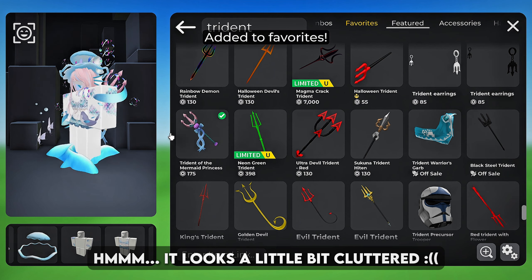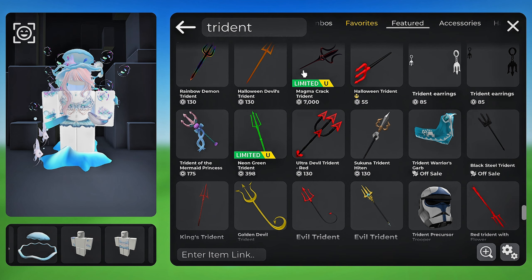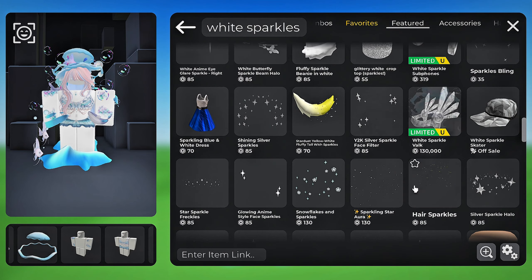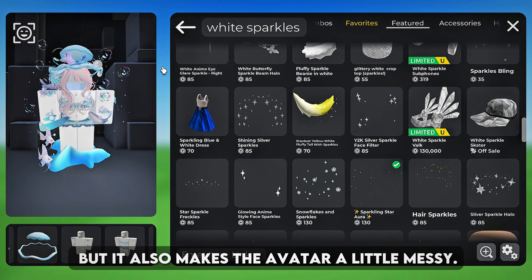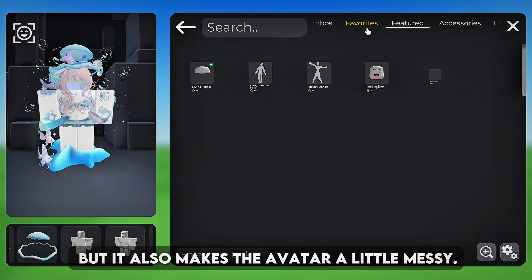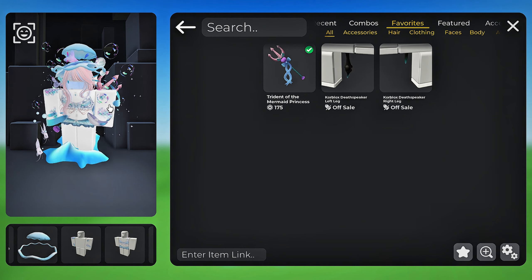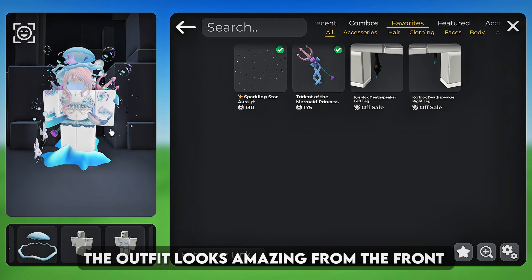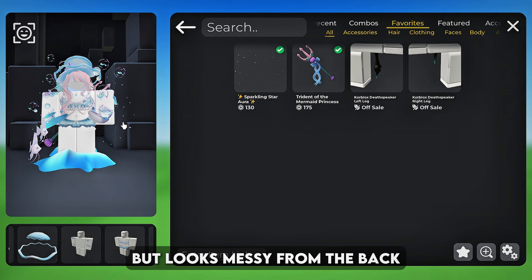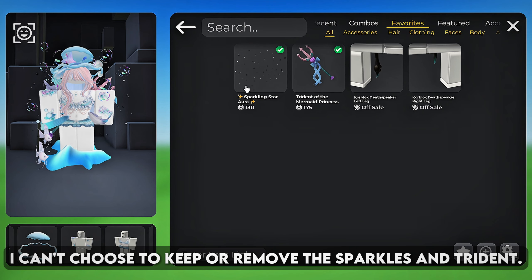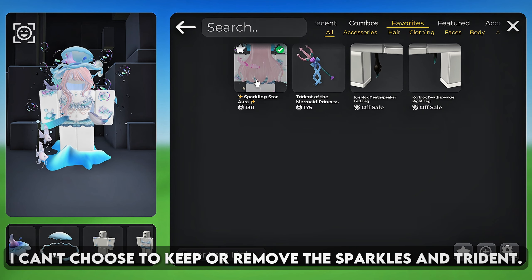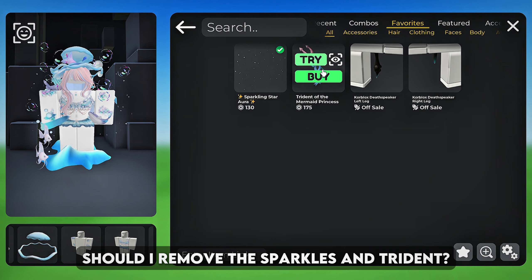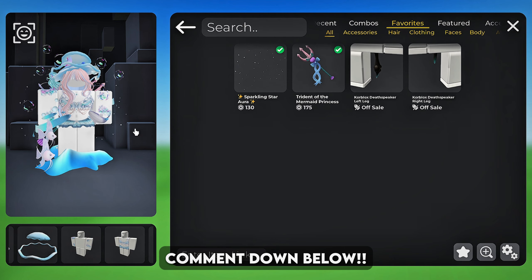It looks a little bit cluttered. This one has a nice detail but it also makes the avatar a little messy. Together I'm not too sure. The outfit looks amazing from the front but looks messy from the back. I can't choose whether to keep or remove the sparkles and trident. What do you guys think? Should I remove the sparkles and trident? Comment down below.